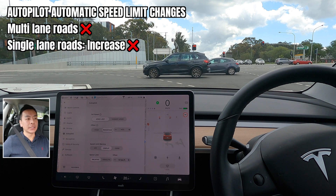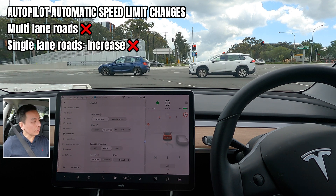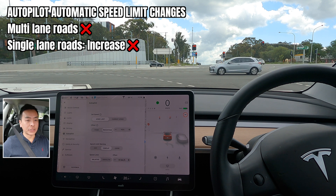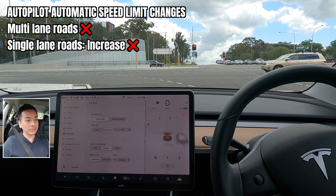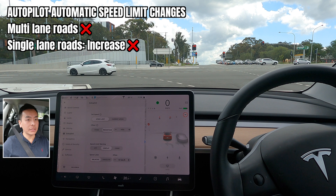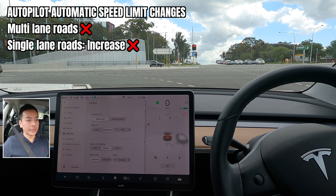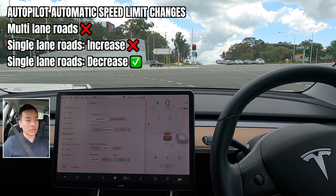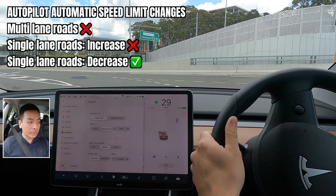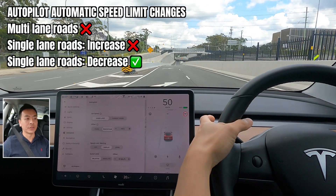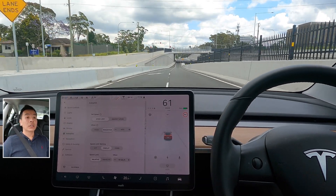On a single-lane road: if the speed limit is going up, it won't match it — you have to manually push it, and it'll change with the offset in mind. However, if you're going down in speed limit on a single-lane road, the autopilot will drop automatically with the appropriate offset. I'm hoping a future update will have multi-lane roads follow suit as well — that would be nice.